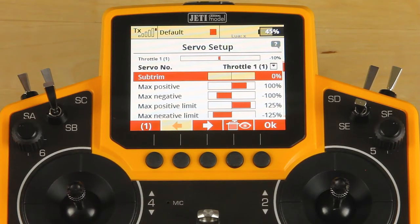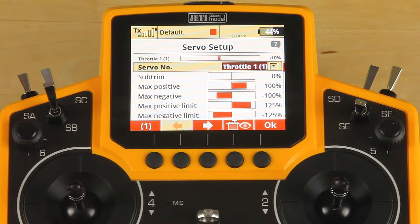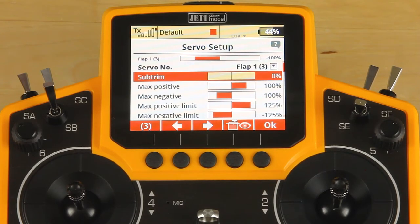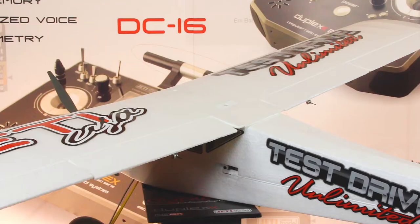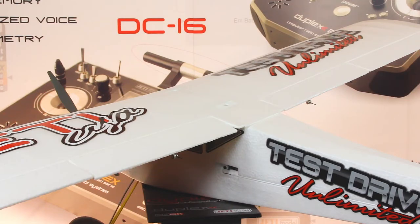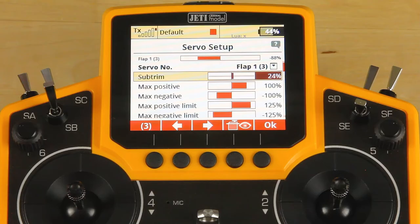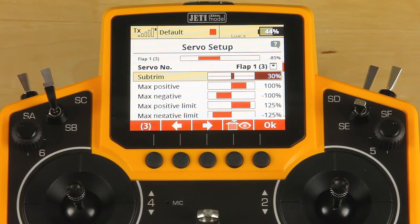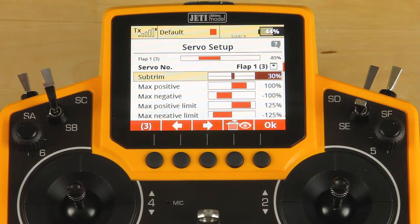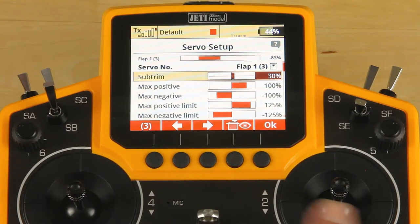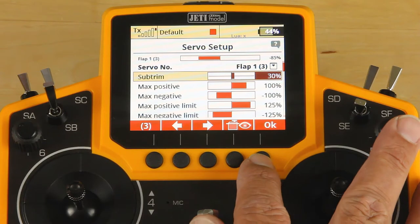And any reversing that would need to be done. On this model, I know I've got to dial a little bit of subtrim into my flap on the left wing, so we're going to dial a little bit of subtrim in so that we've got it. And that's all you would need to do. I'm going to leave my endpoints alone because I know my travels are fine, so we're going to click OK.